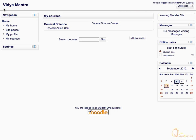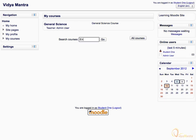On the Moodle home page of your institution, you can search all the available courses through the course search box. Let's search for a particular course. Enter the name of the course and hit Go.